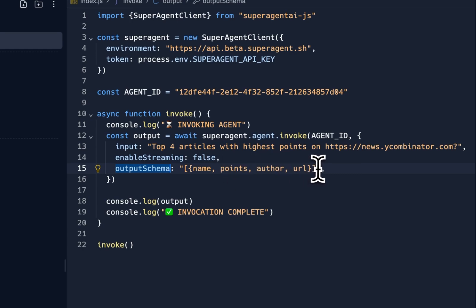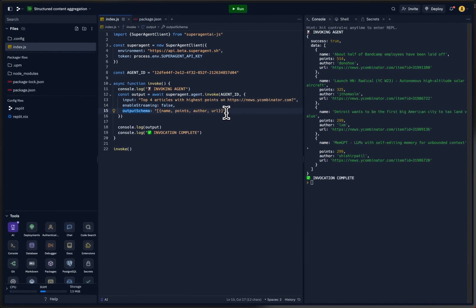You just pass in a string with an example of the format you want to get out — it's as simple as that. Super powerful — you can use it with any tool or data source. For example, you can attach a PDF and ask it to return a structured response based on your question. Really useful when building microservices or using AI assistants in your workflows to handle specific tasks that should return structured output. That's it for today, thank you, bye!